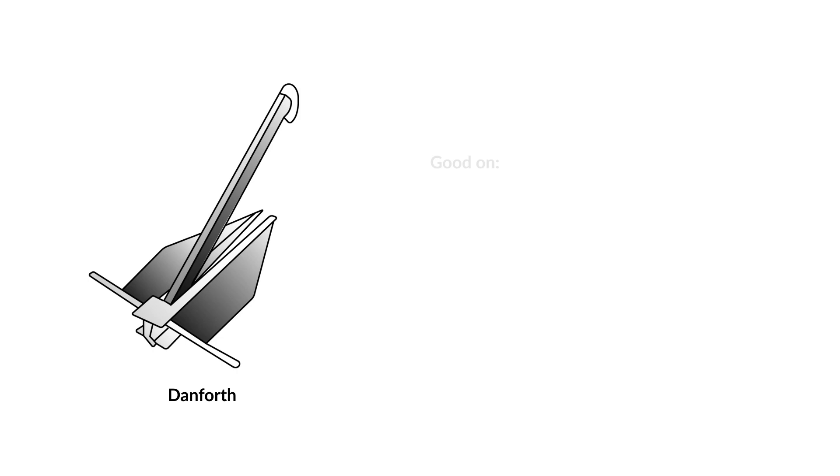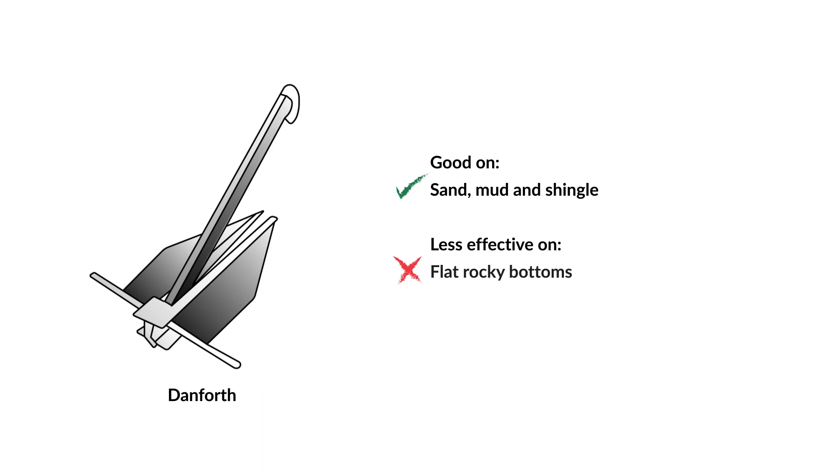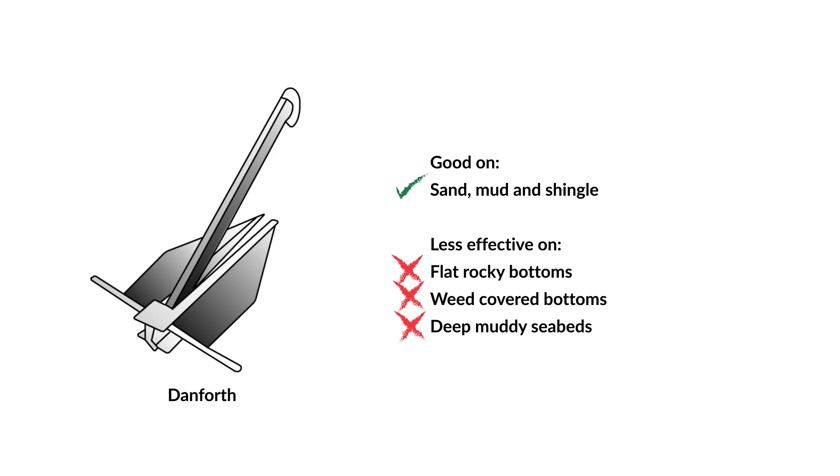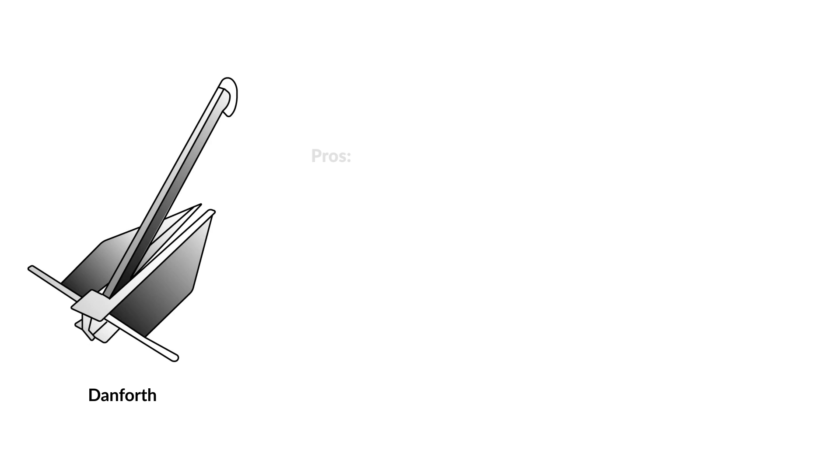They are a good all-rounder and have good holding power for their weight. They work well in sandy, muddy and shingle bottoms, but are less effective on a flat rocky, weed-covered or deep mud seabed. They can also pull free if the boat drifts over the anchor in the opposite direction to which the anchor was set.